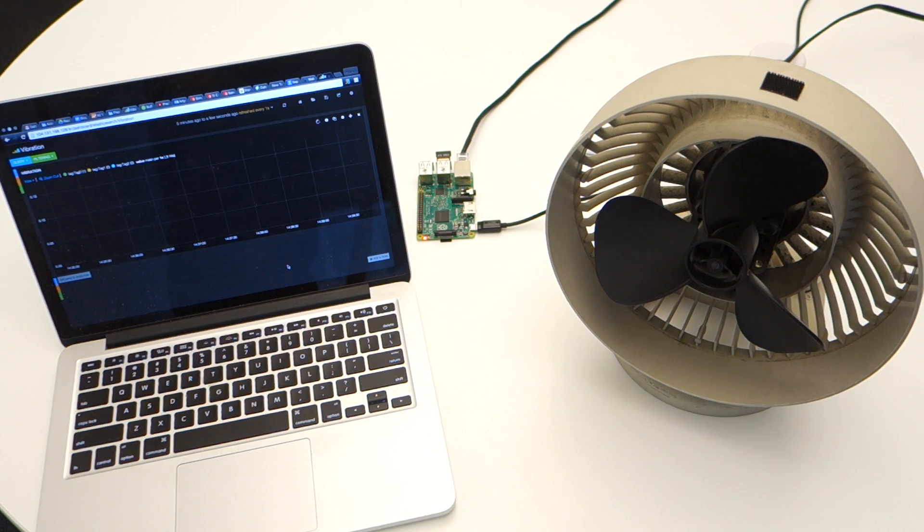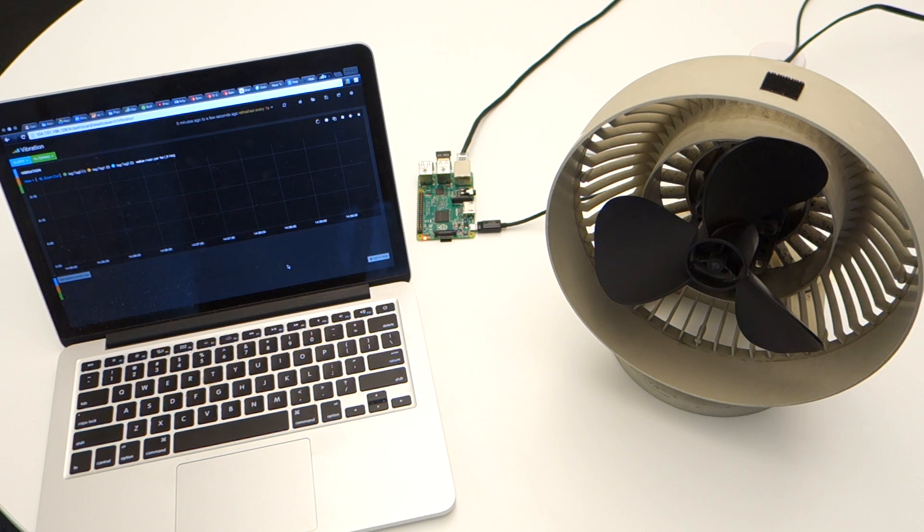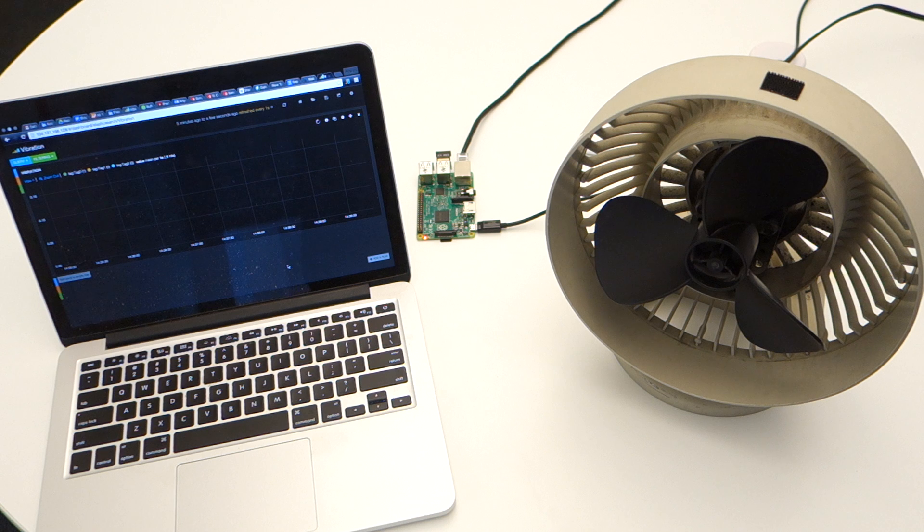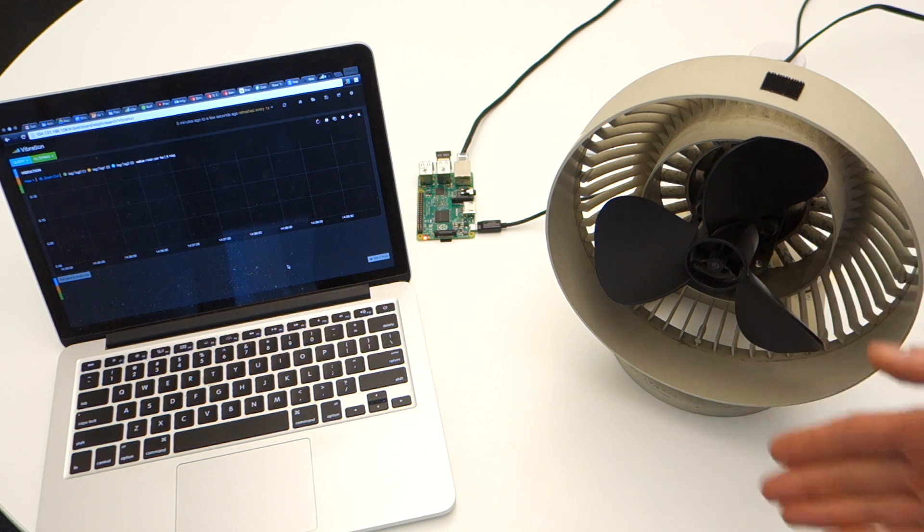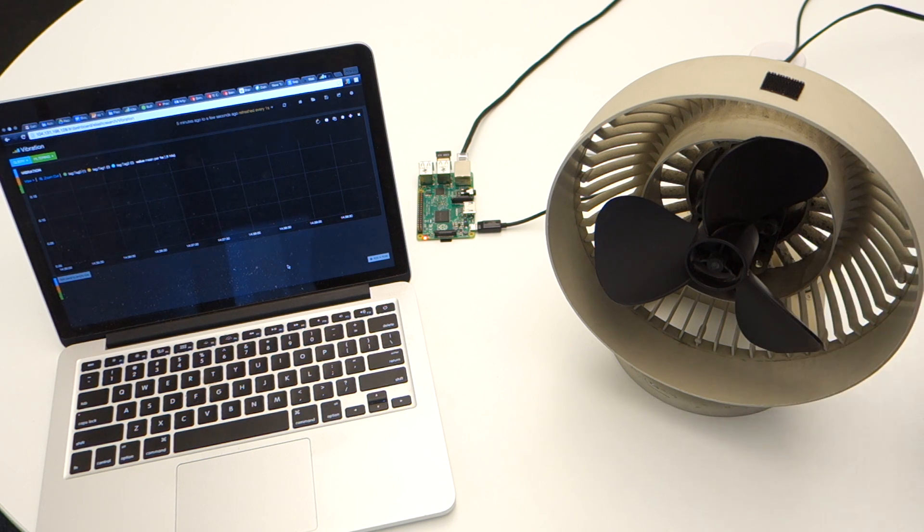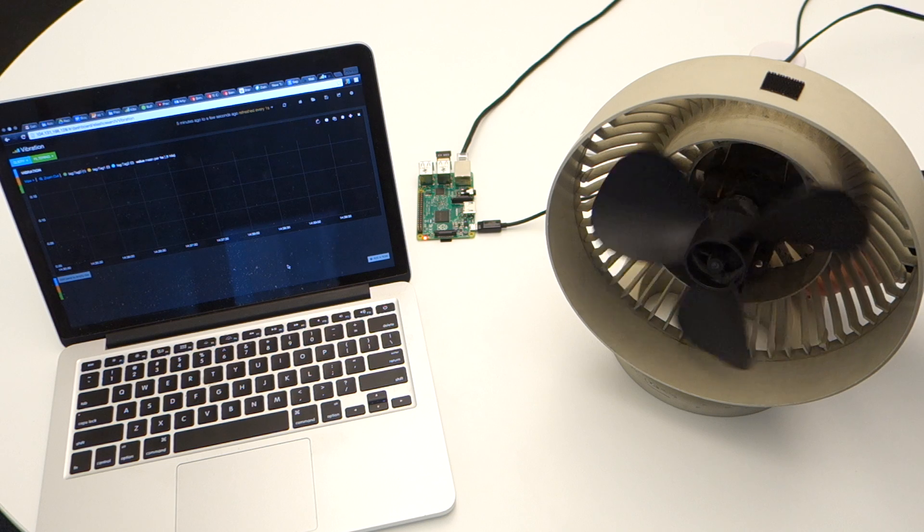So here is our piece of industrial equipment. We'll be using a normal fan. As you can see, it is working smoothly.